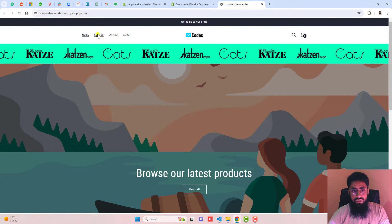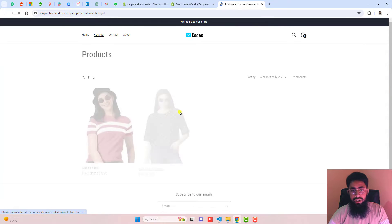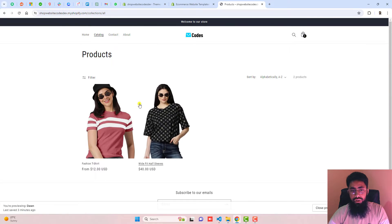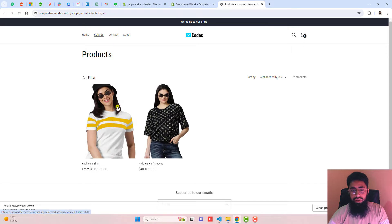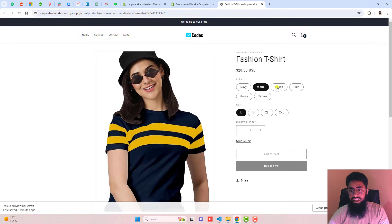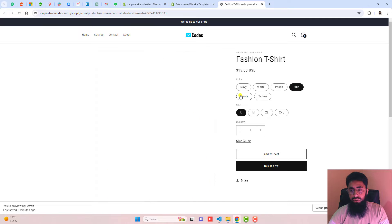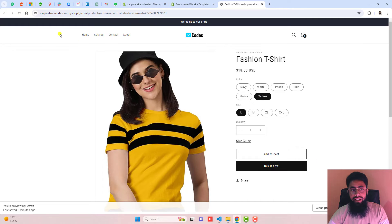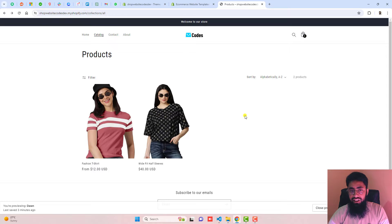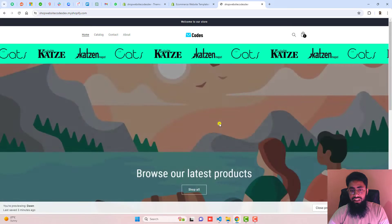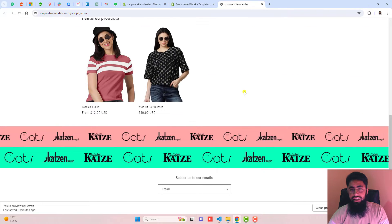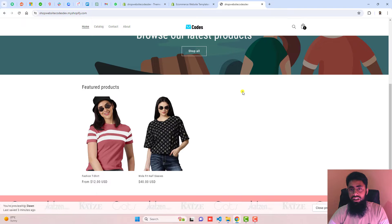Here is the current situation of the store. If I go to the catalog, you can see that I have two products. In this product, I have multiple color variants — white, peach, blue, green, yellow. So how I can display all of them on my main collection page, or maybe on the homepage in a featured collection.